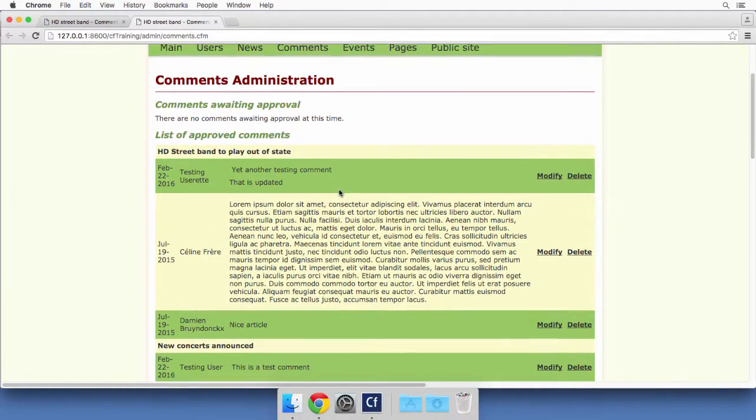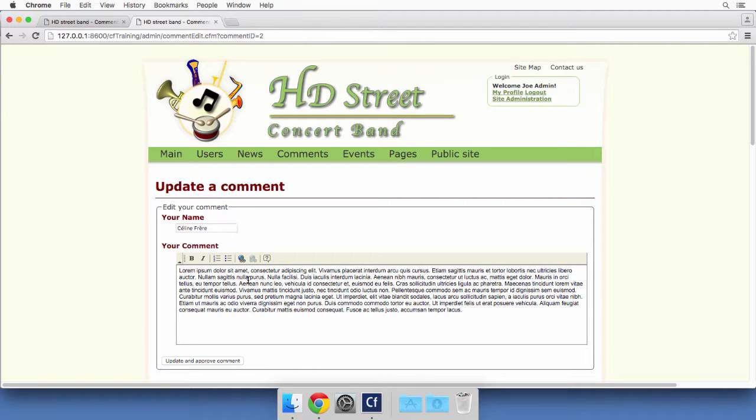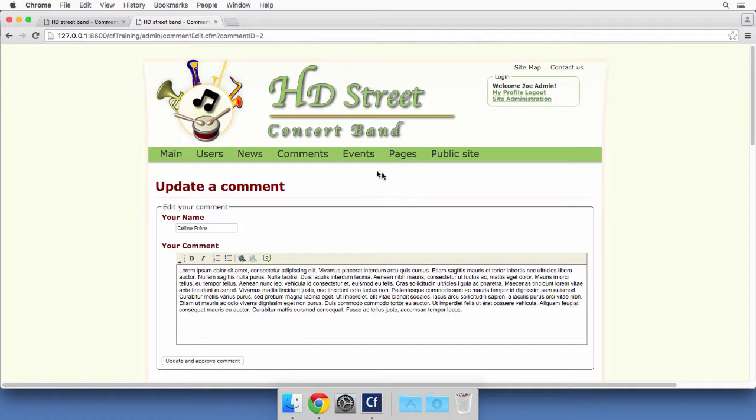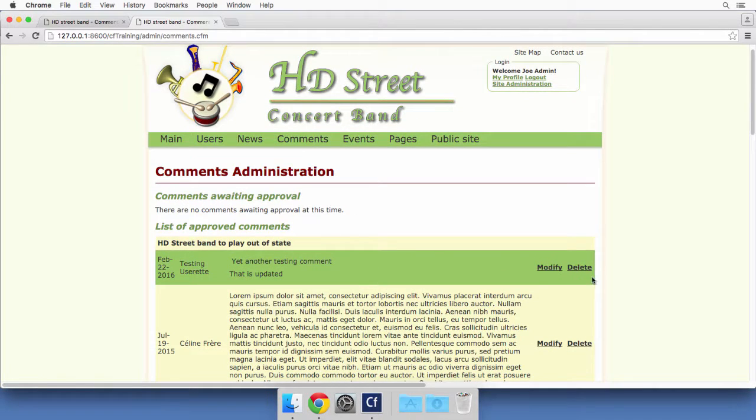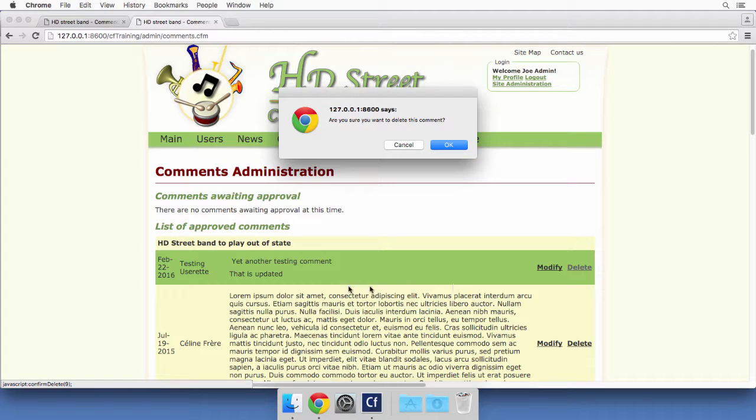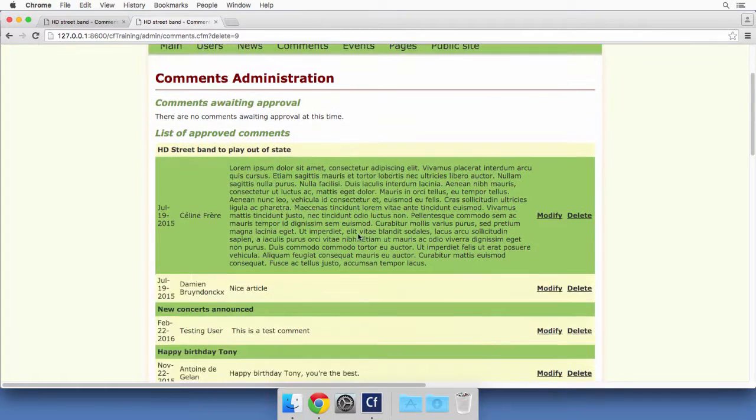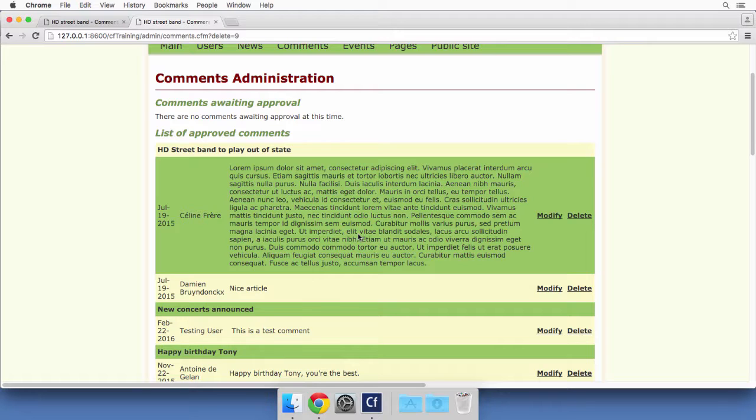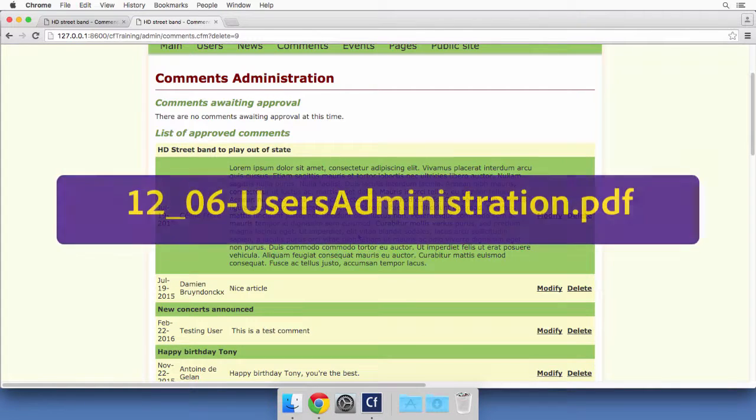If I now save and run that page, this is the final version of the comments page. You see that if I click on modify I should open the comment edit.cfm page and see the current data of the chosen comment. If I return to the comments page here, I can delete that comment. I will delete that testing comment and if I click on OK, the comment is gone. The delete operation has been performed.